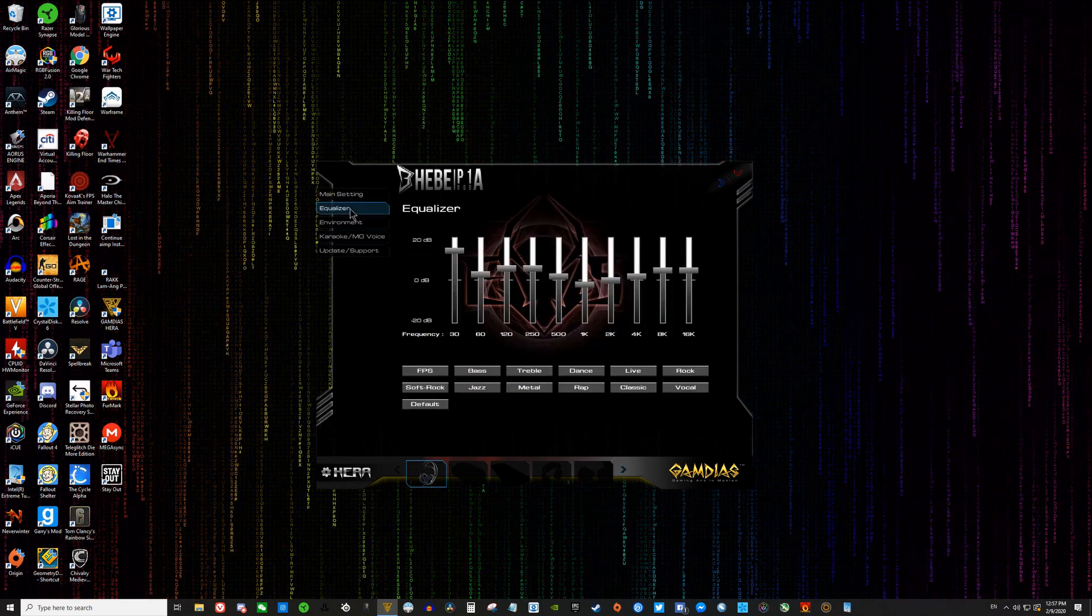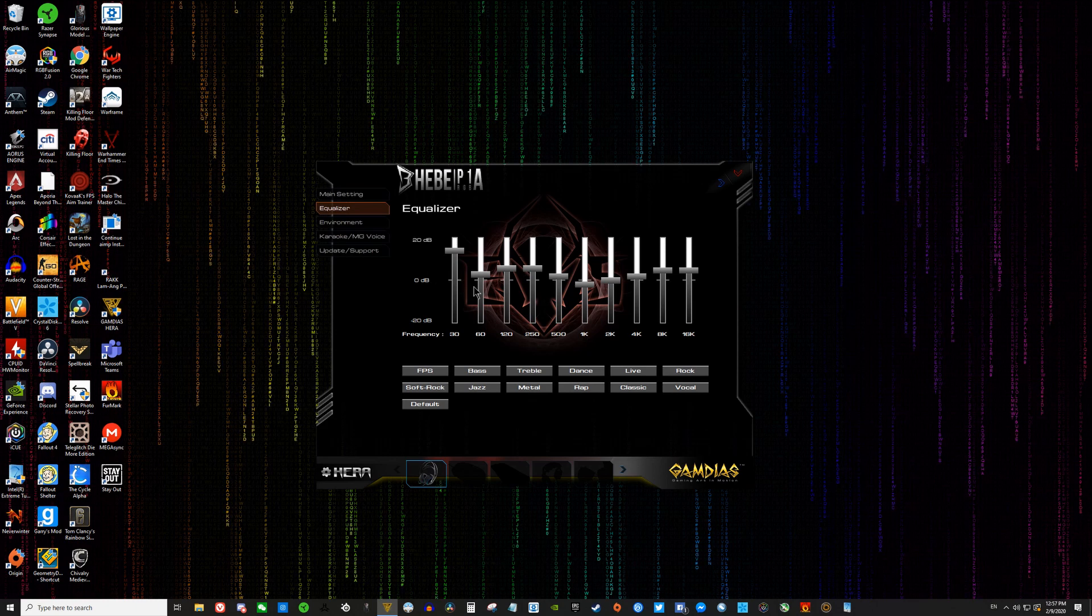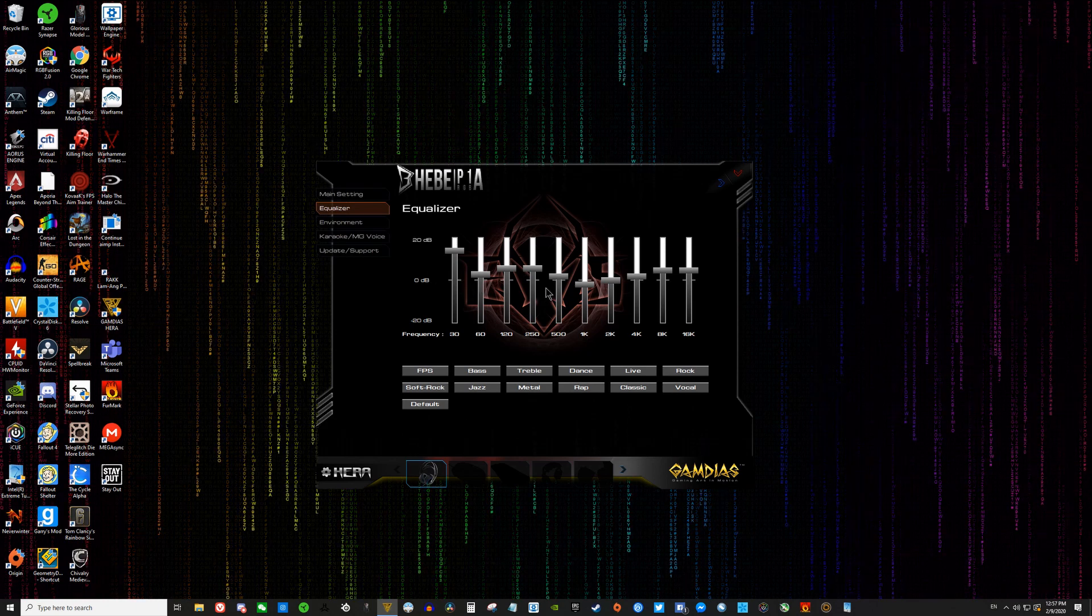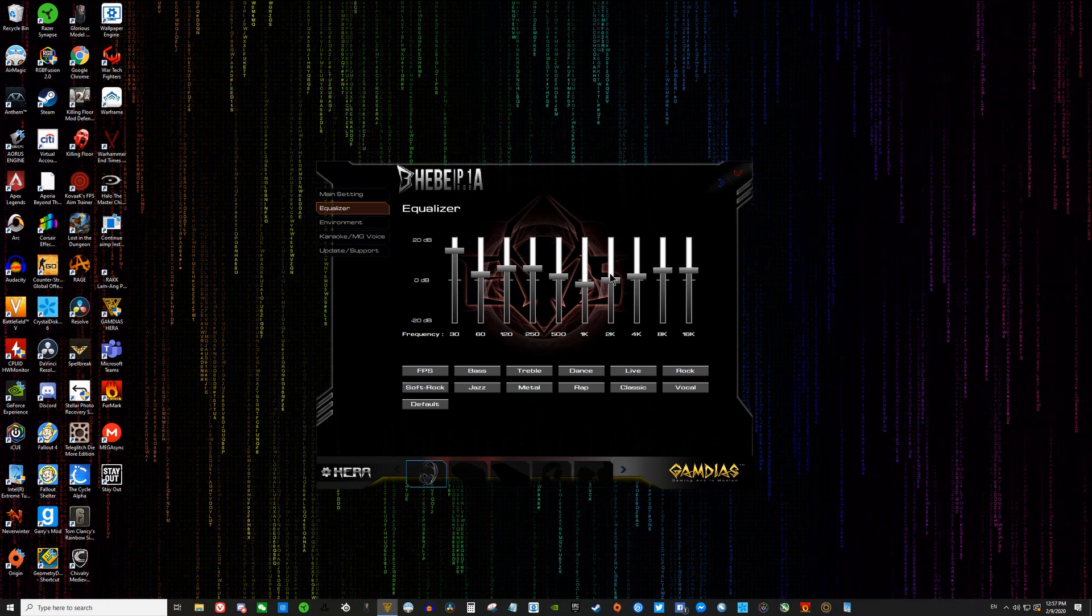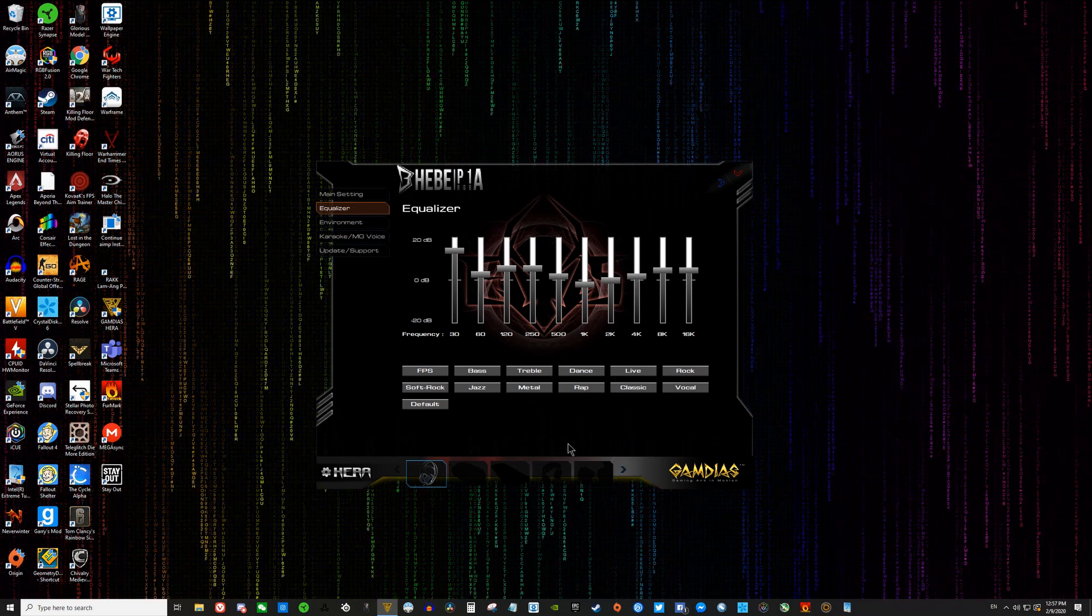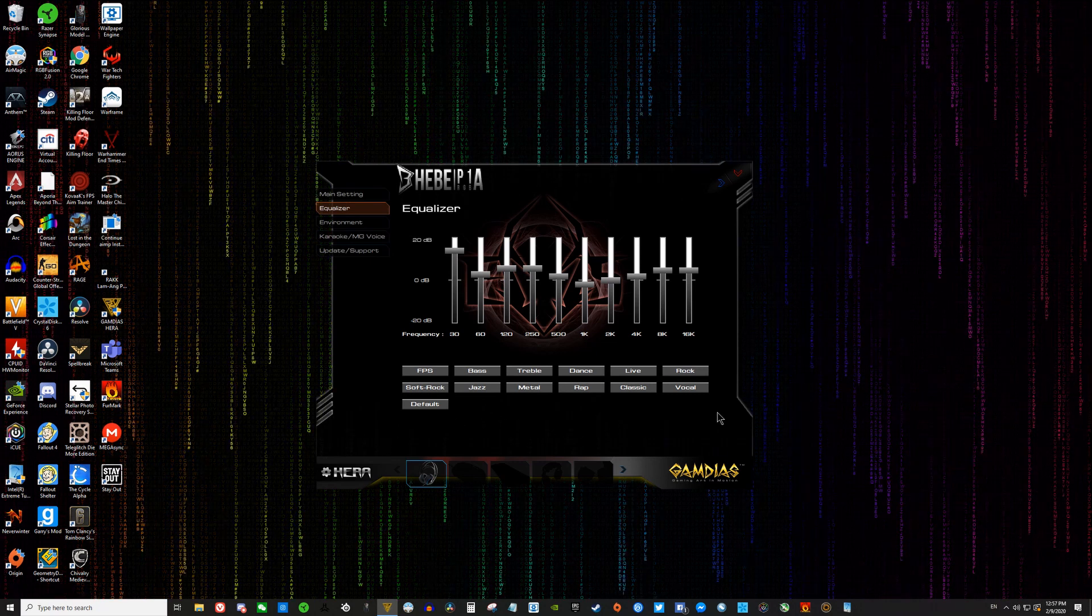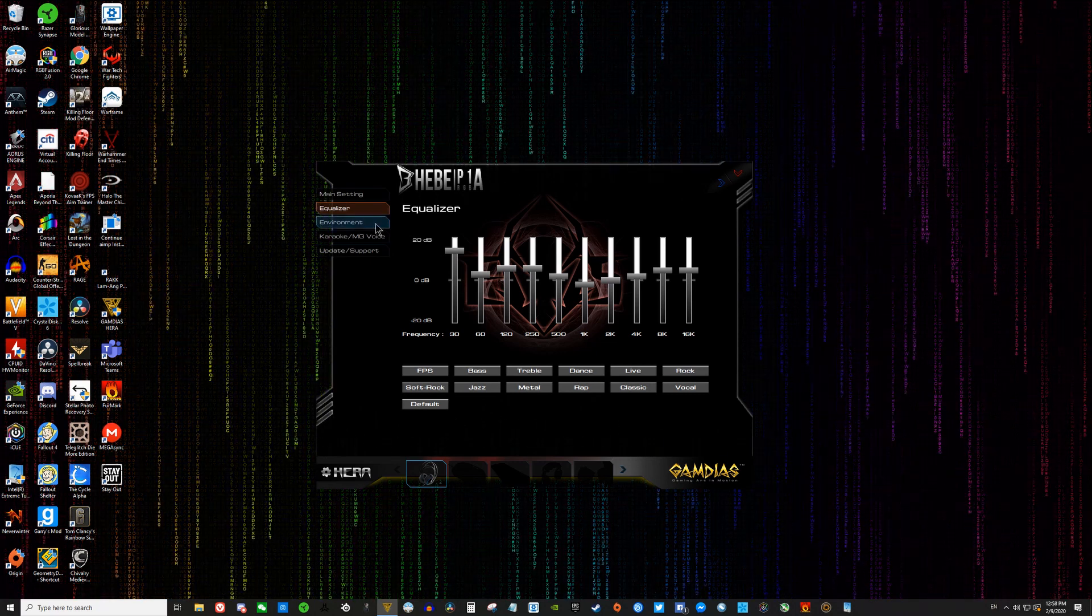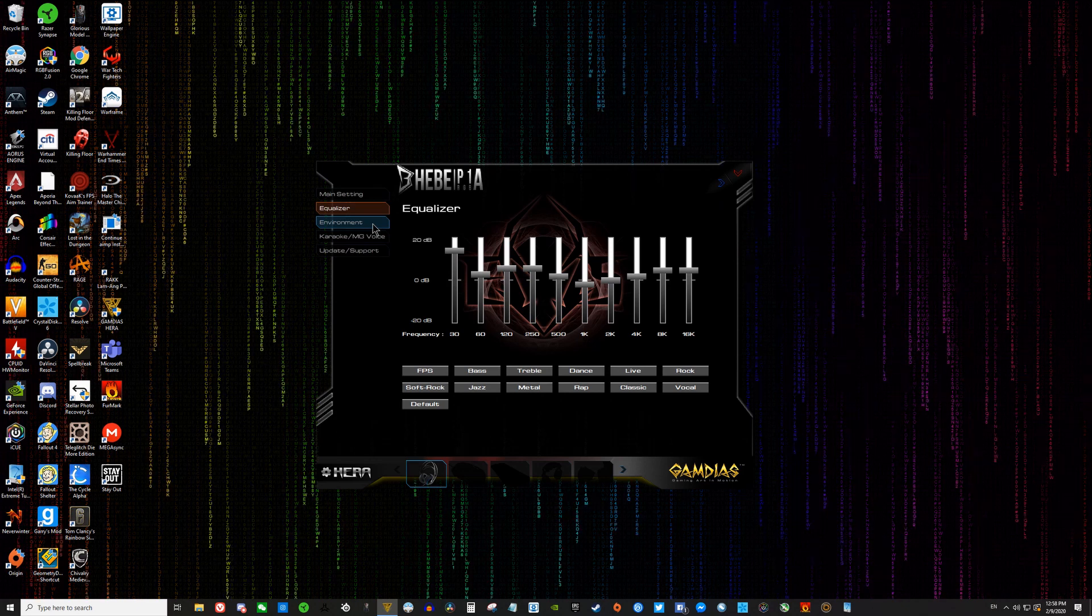This tab here is the equalizer. I already have it set into the sound that I prefer, so I'm not really going to mess with it. But as you can see, there are many different presets that you can choose from, though I still recommend customizing the EQ manually to make it sound like the way you want it to.